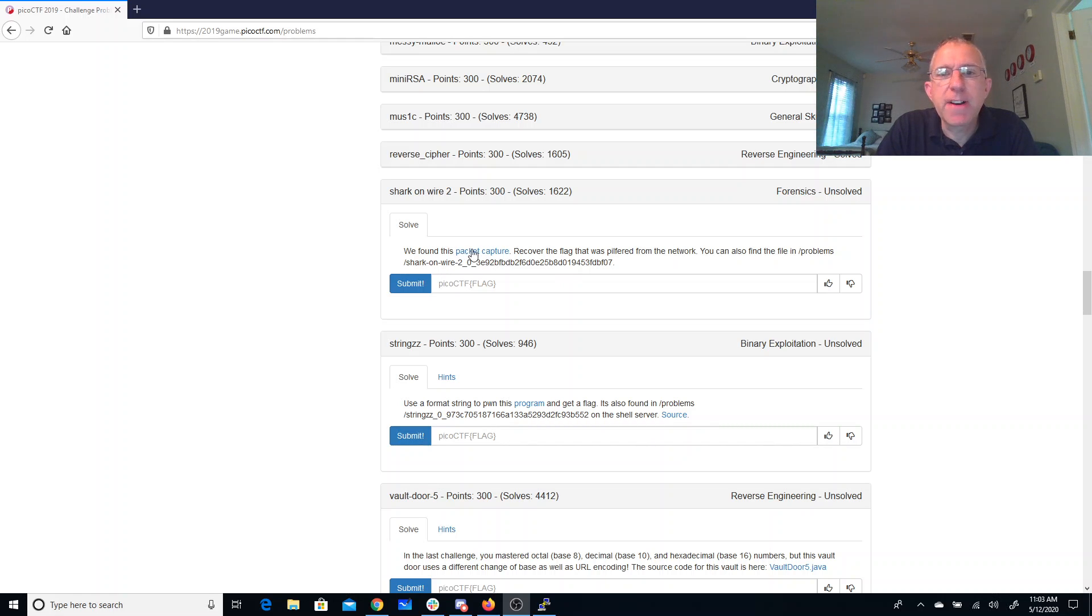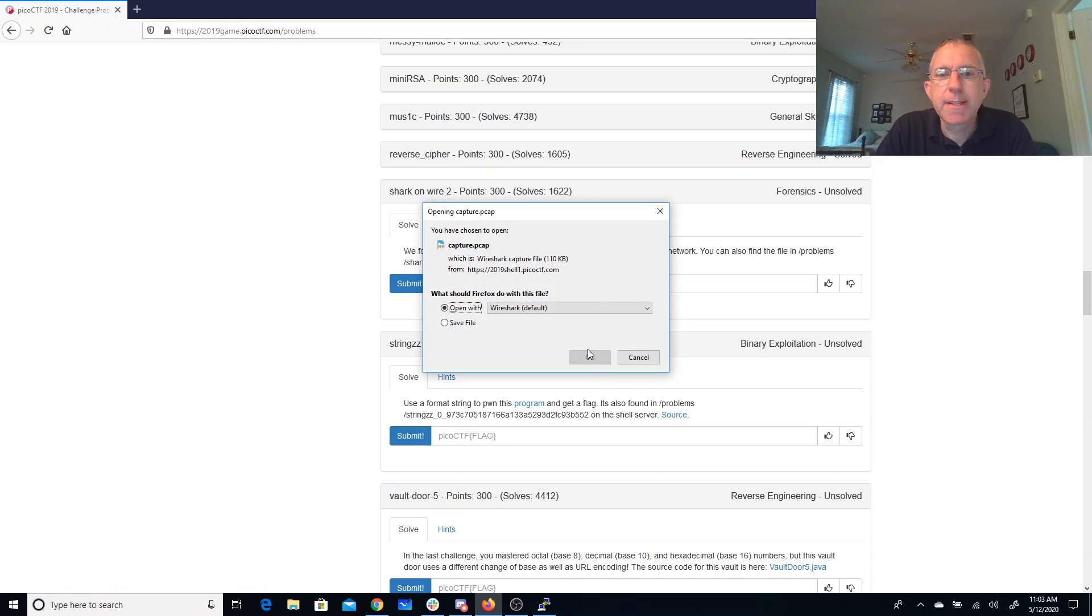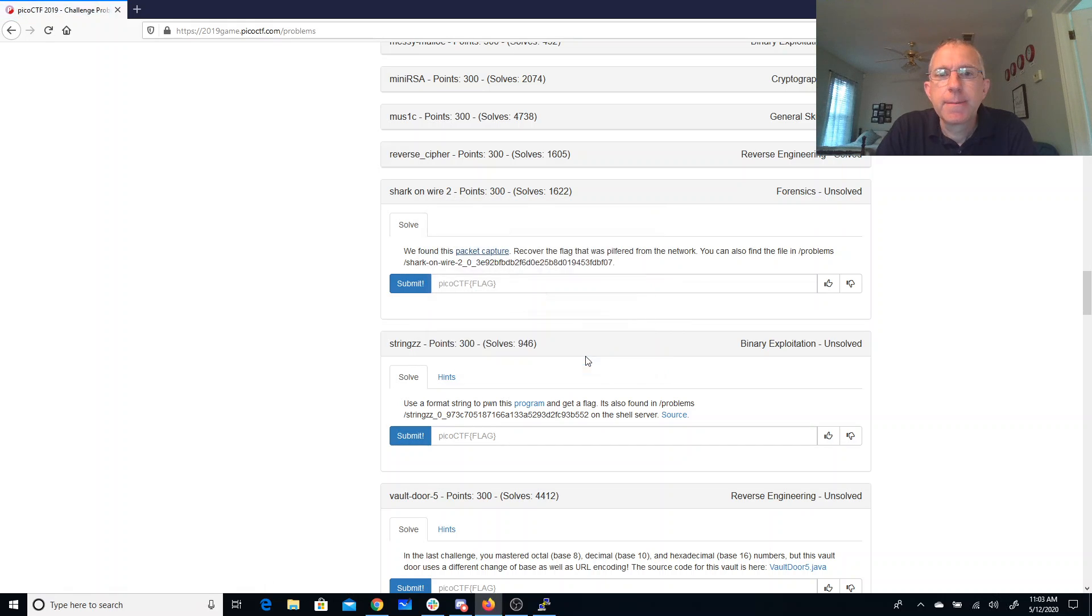Okay, SharkOnWire2. We found this packet capture, recover the flag that was pilfered from the network. You can find it there also. Alright, so let's go ahead and open this in Wireshark.